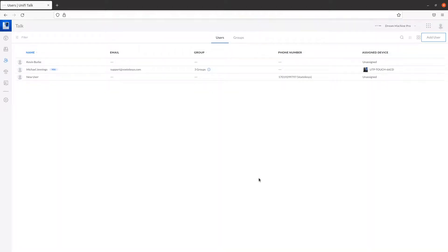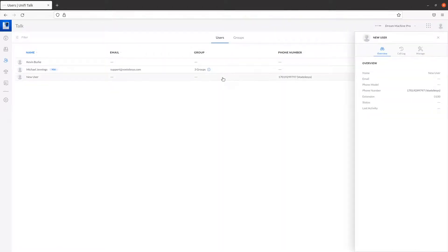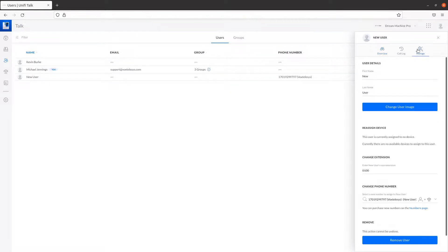To make changes to your extension, click on your newly created user. On the right-hand side of the screen, a panel pops up. From here, click on the Manage tab.